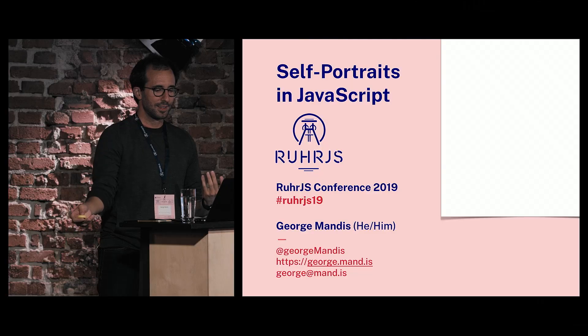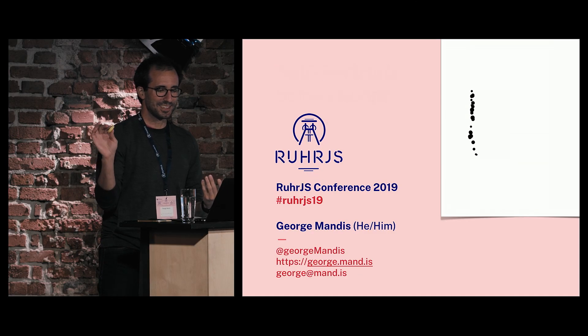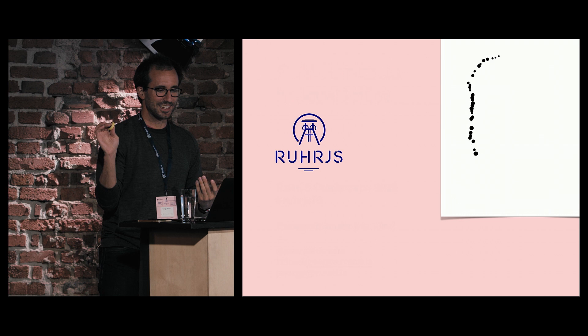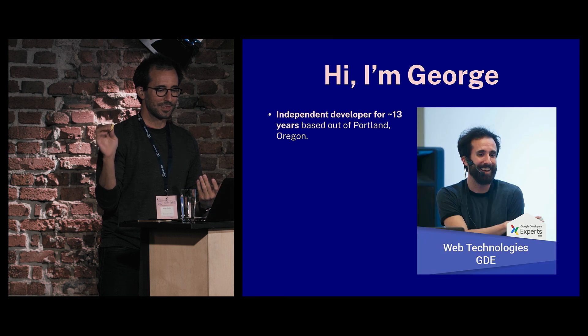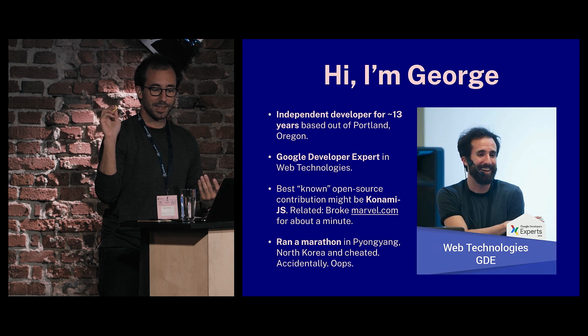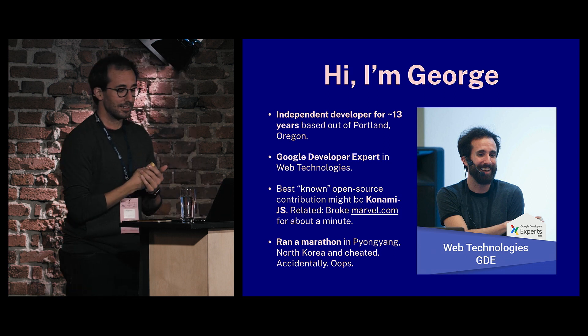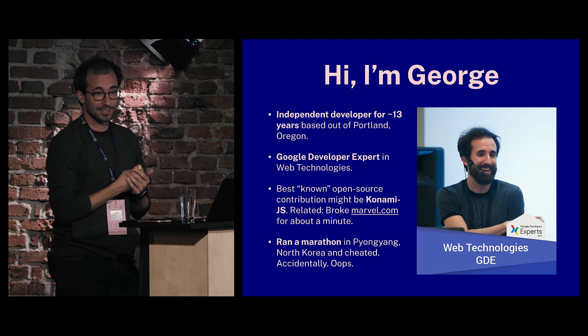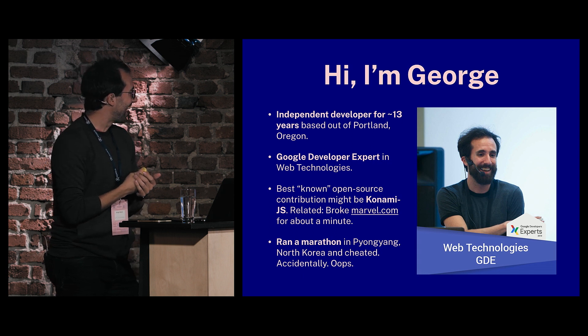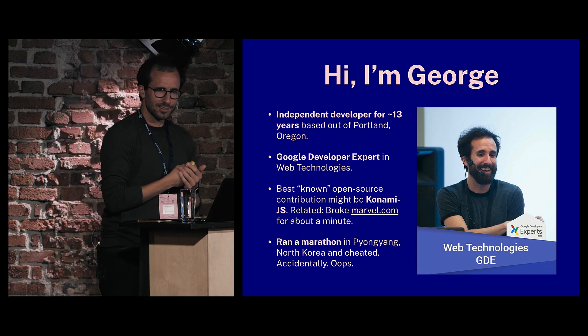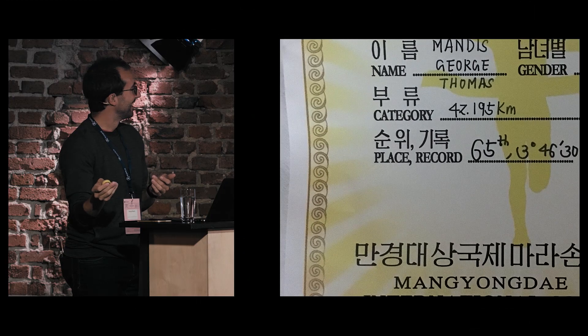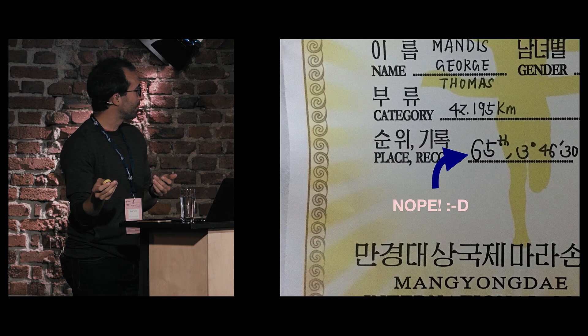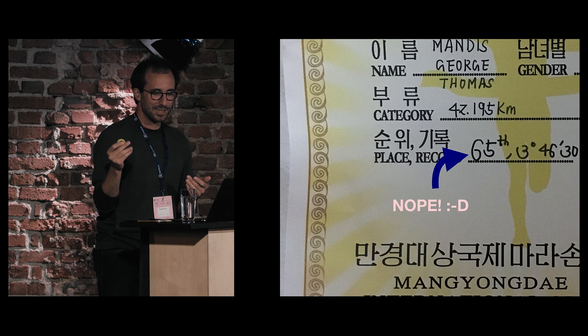My last fun fact is I once ran a marathon in North Korea and I accidentally cheated. I don't really advocate cheating in general. If you do accidentally cheat, you should be mindful of where you've accidentally cheated, perhaps. There's my proof, my certificate. Not really, but that's what they thought. I can explain later if you really want to know.